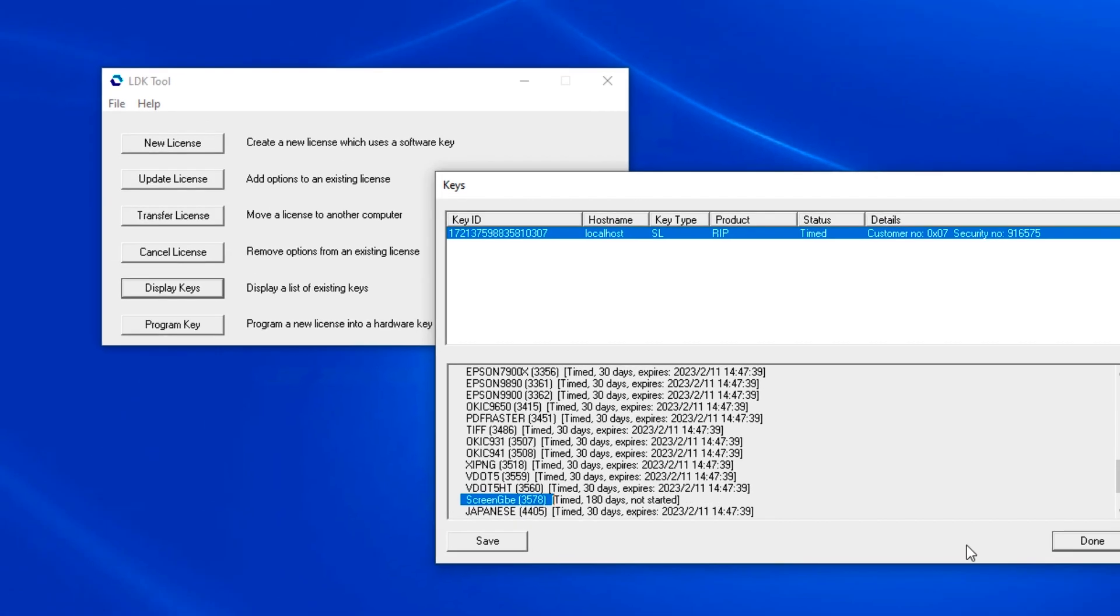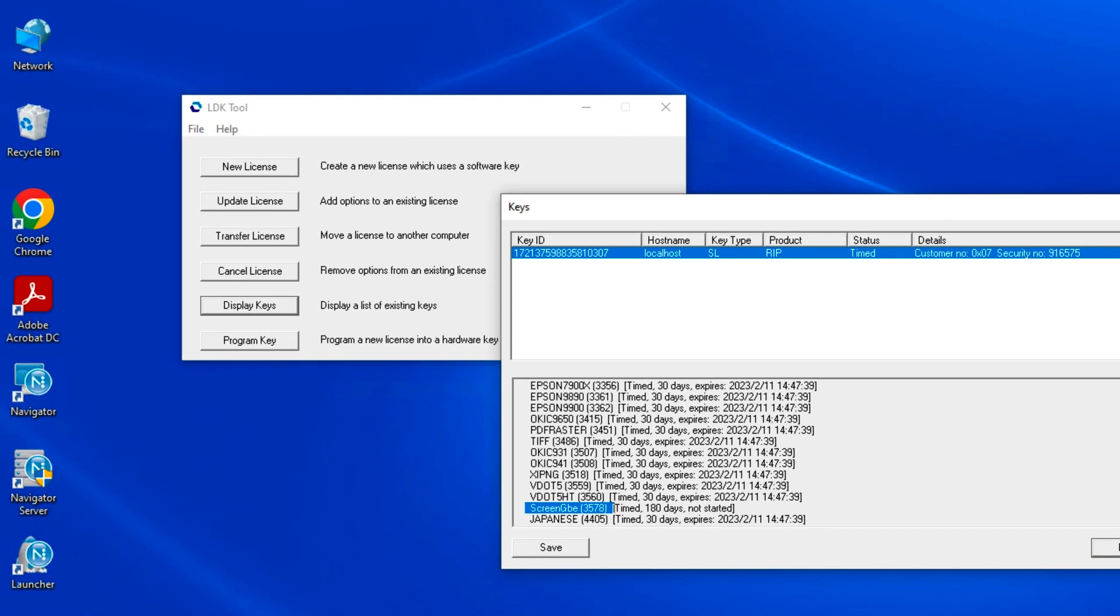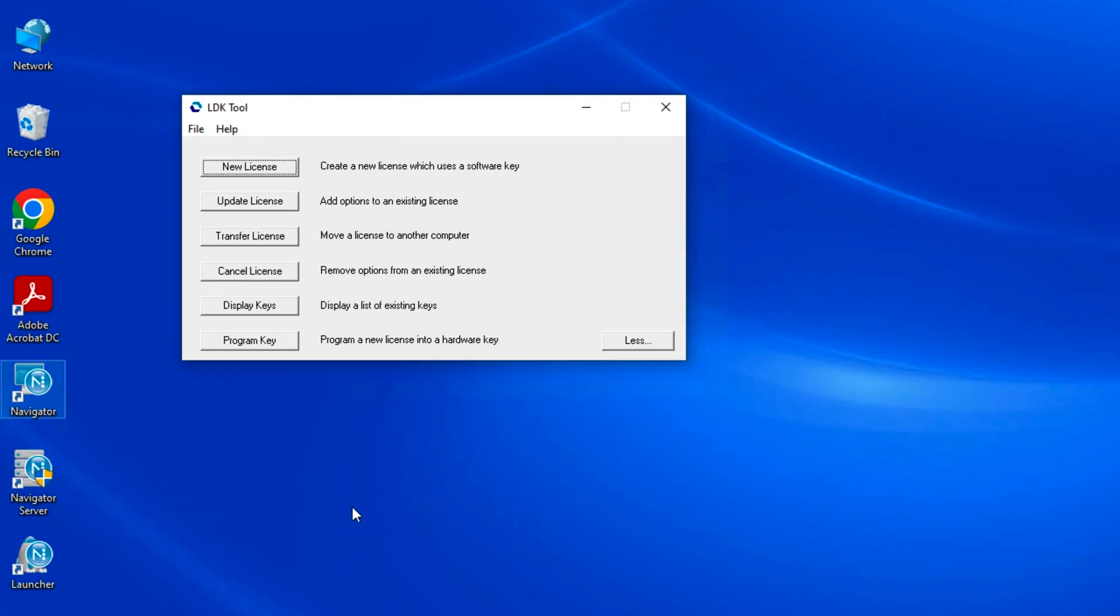The last button in the tool is the program key button. If you have opted to license the software through a hardware dongle instead of a software key and the dongle was shipped to you without programming, use this button to attach your license to the dongle.